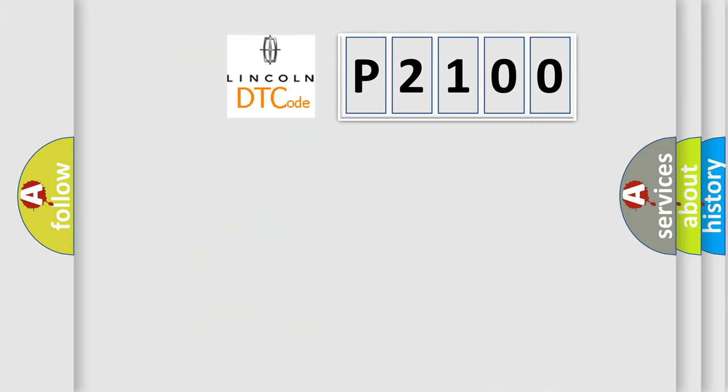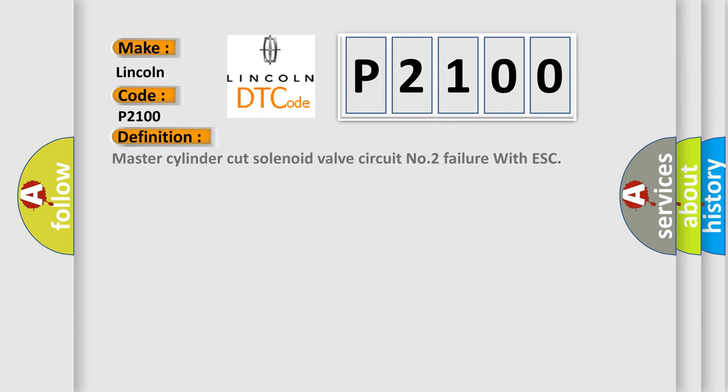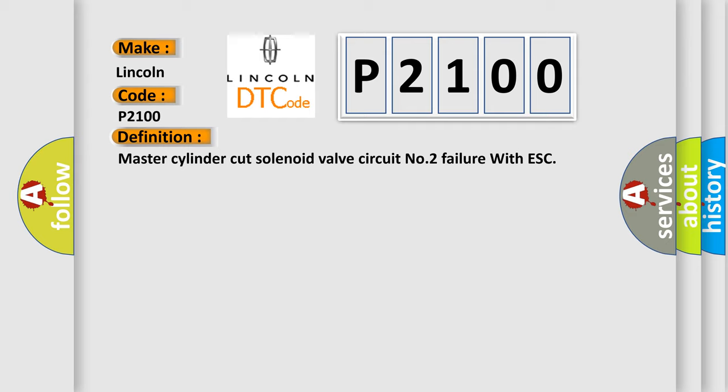So, what does the diagnostic trouble code, B2100, interpret specifically for Lincoln car manufacturers? The basic definition is Master cylinder cut solenoid valve circuit number two failure with ESC. And now this is a short description of this DTC code.